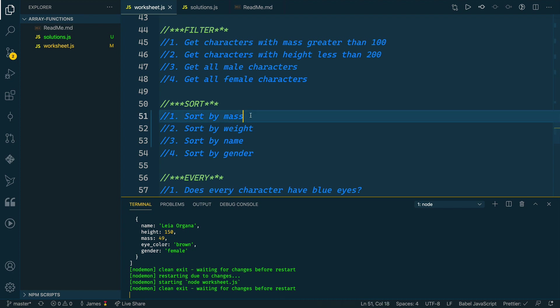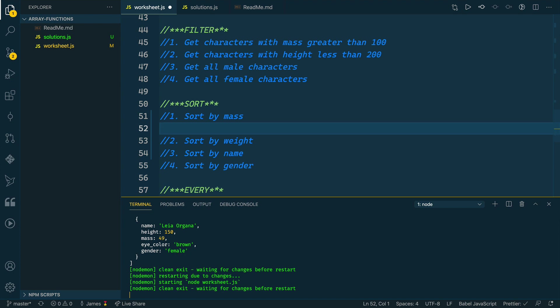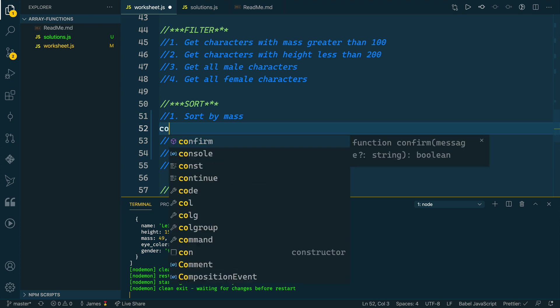If we scroll down to our sort section, which is where we are now, we want to start by sorting by mass. Sort will let us iterate through each item in the array, and then our responsibility is to tell JavaScript how to actually sort that item.